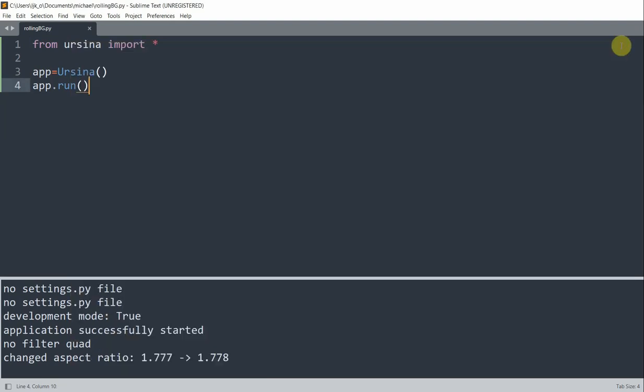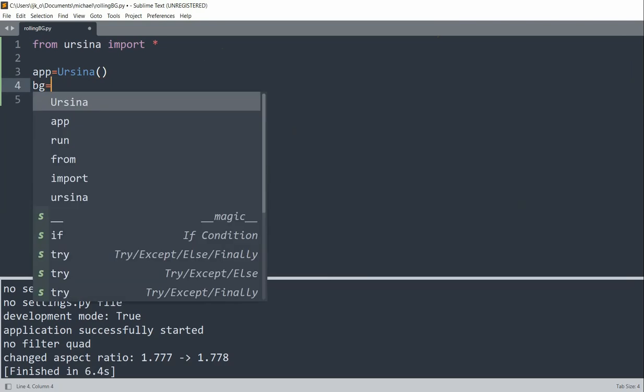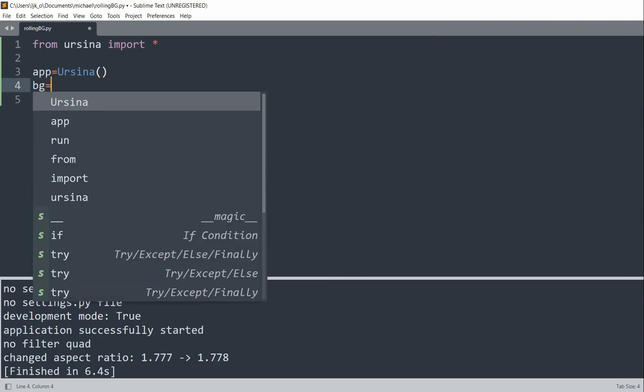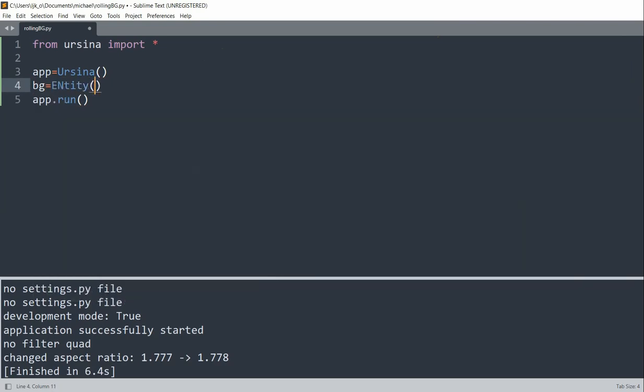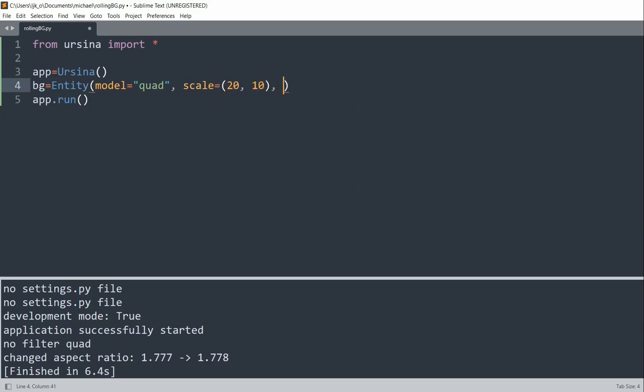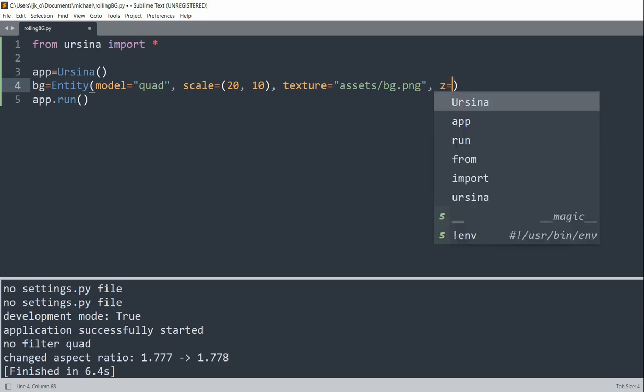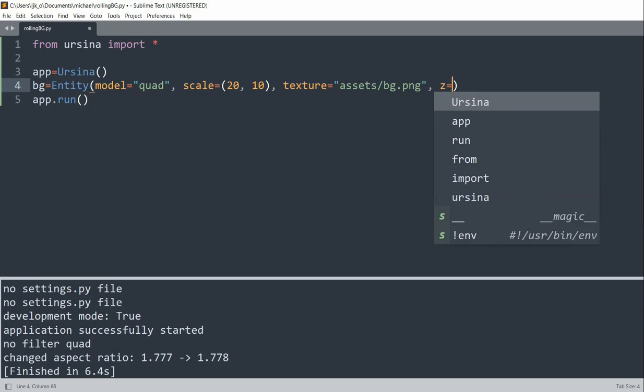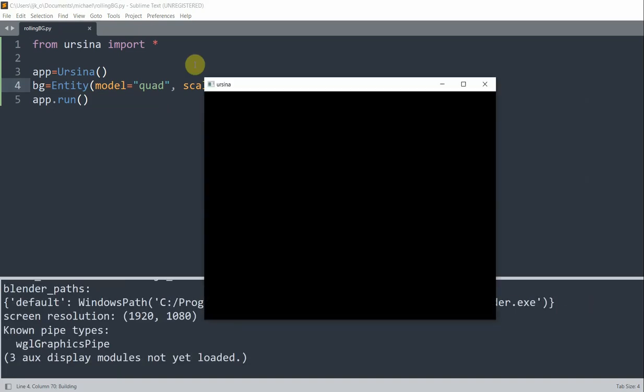Now what we could do is add in our background. To create our background, I'll create a variable and create an entity. Set the model equal to quad, set the scale equal to 20 by 10, the texture is going to be the image for our background, and that is going to be background.png. That's a PNG image that I have saved on my computer, and I set the Z to 0.1, so the Z index.